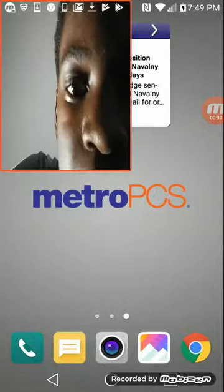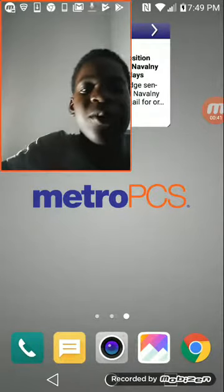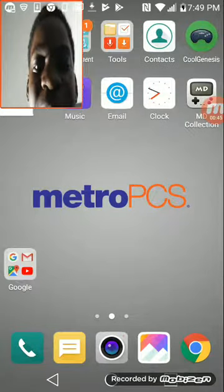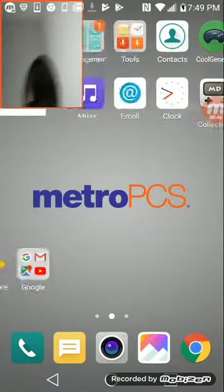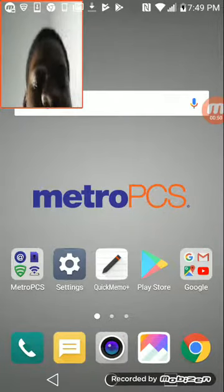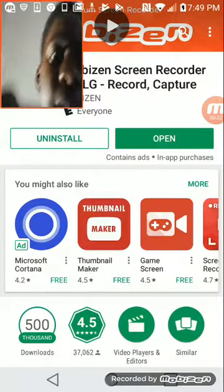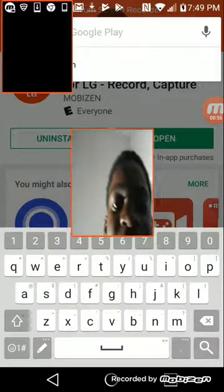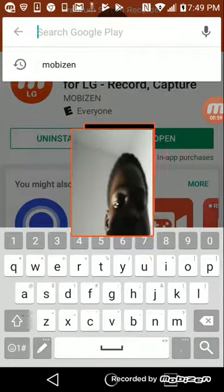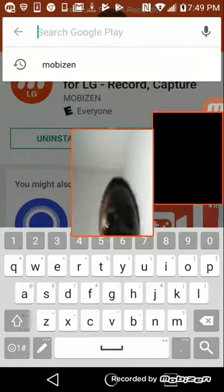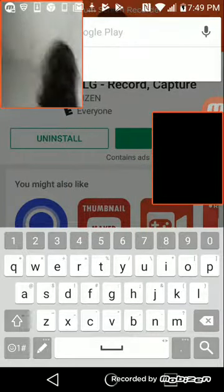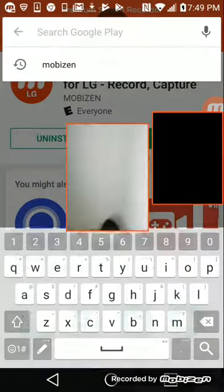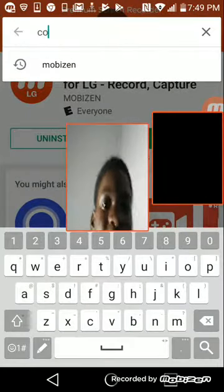There we go — way too big, okay. So I'm gonna show you how to download Sonic hacks on your mobile device. What you want to do is head over here to Google Play and type in Cool Genesis emulator for MD.